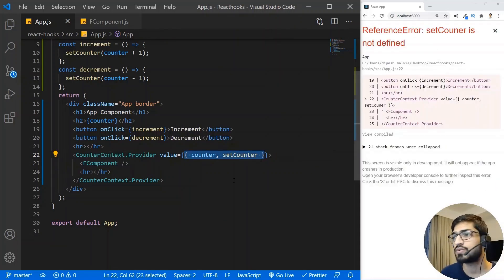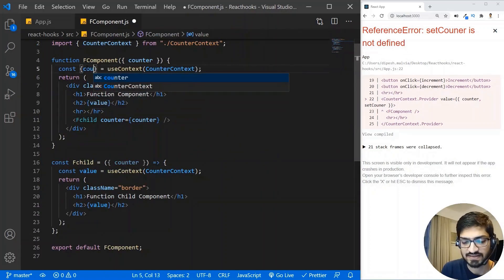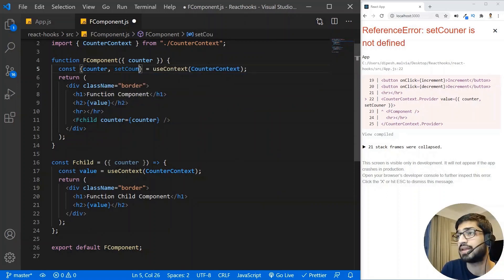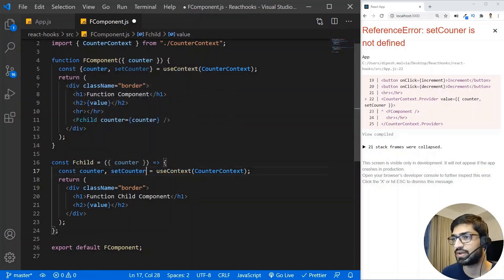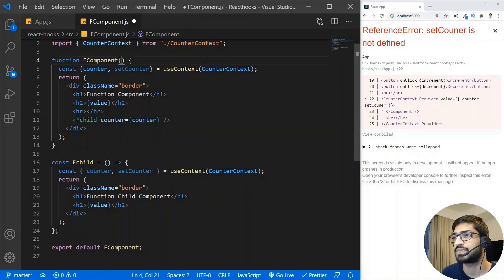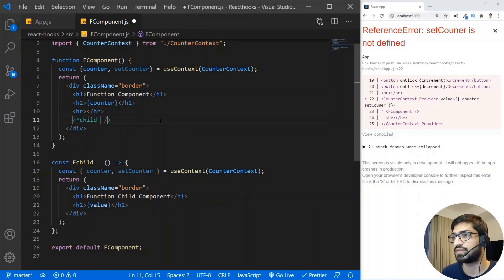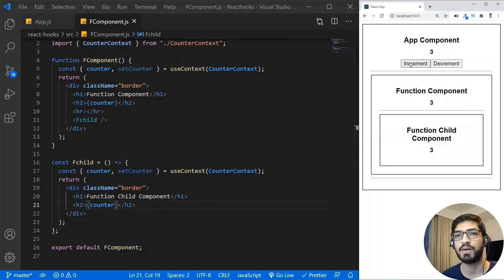In the function component, I'll destructure the context value as { counter, setCounter } instead of a single value. I'll do the same in the child component. We're no longer using props, so I'll remove all prop-passing. The counter is printed in the h2 tags and the counter value displays correctly.